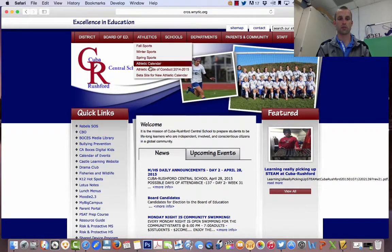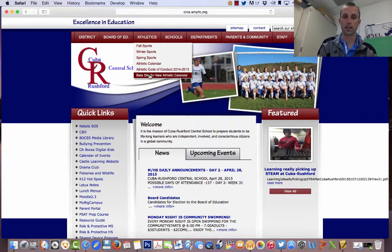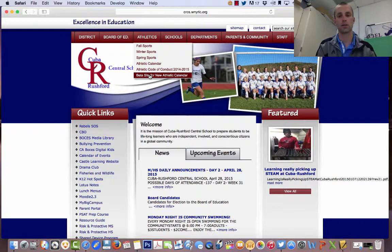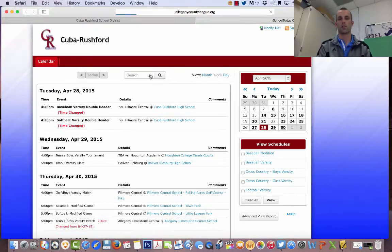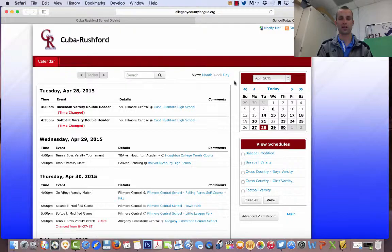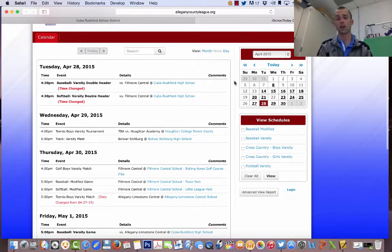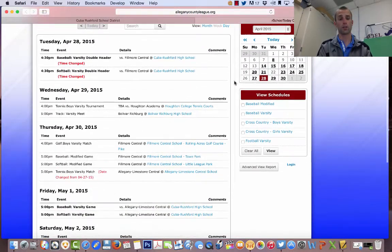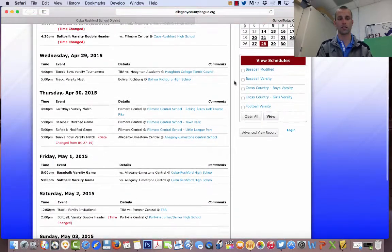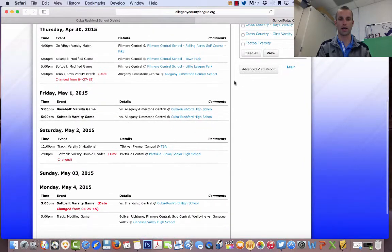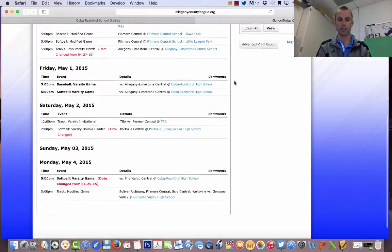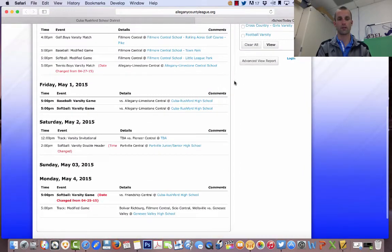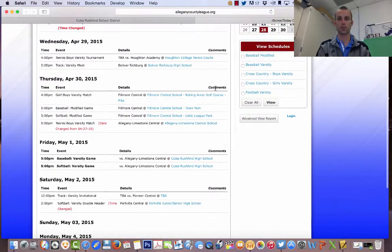You go to Athletics, scroll down to the beta site for New Athletic Calendar, and click here. It will bring you to our sports scheduling system. What you see here is just a weekly snapshot of what we have going on at this point in time, right on this side of the page.